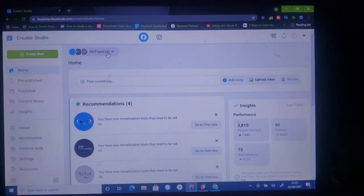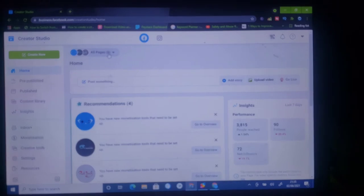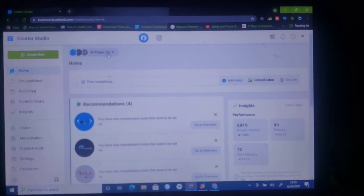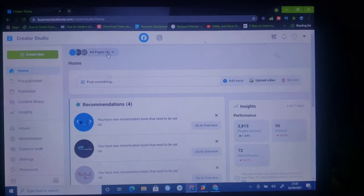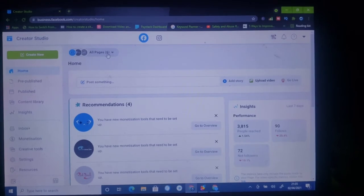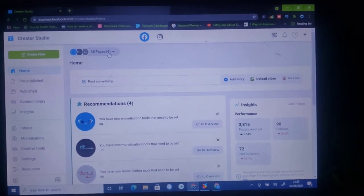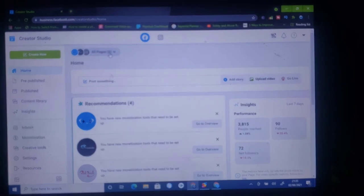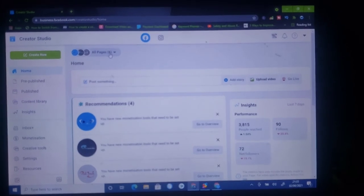Now if it has loaded up, if you are like me and have multiple pages linked to your Facebook, all you need to do is change all of those and select only one page that you want to manage.